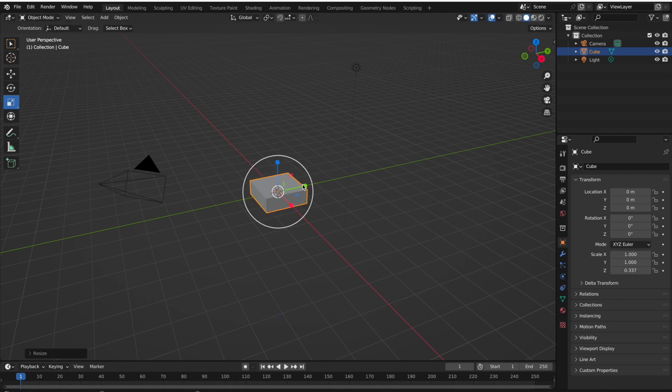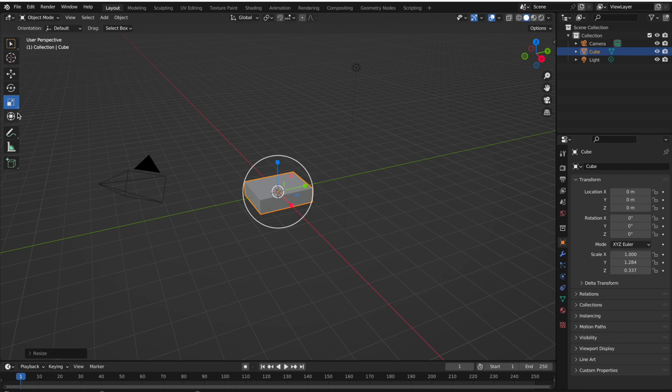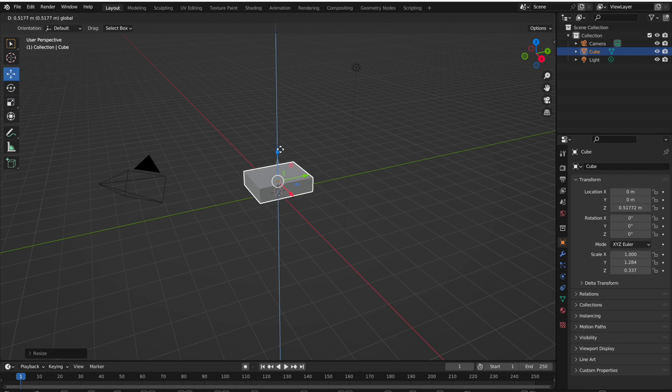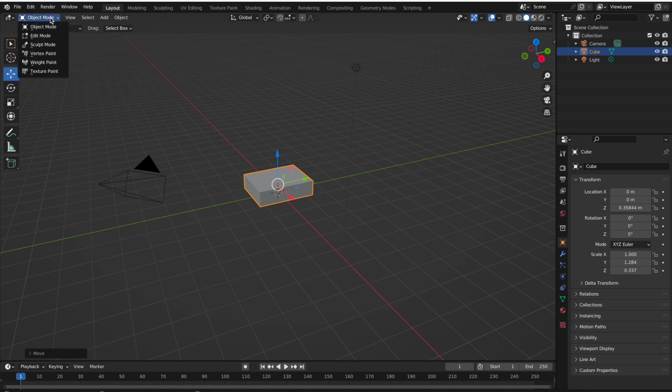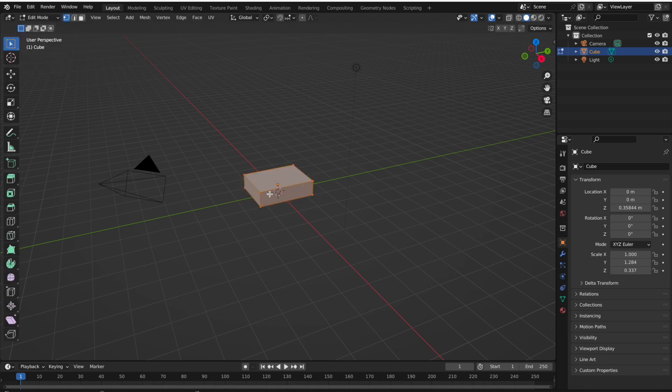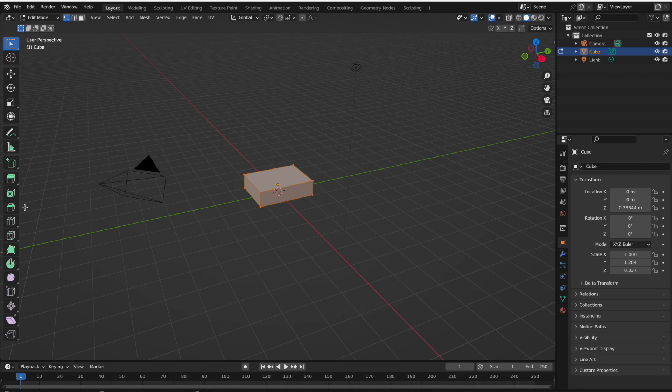We can start by squishing our cube a little bit and expanding it just using our scale tool and move. What we want to do is give some more information to our mesh, because right now if we go into edit mode we don't actually have a lot of information to edit. We only have the six different faces and limited edge and vertex information, so we're going to add some loop cuts.